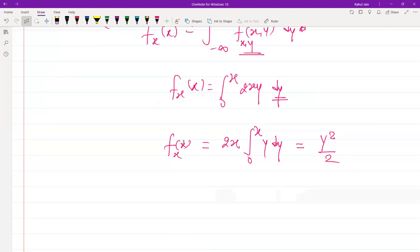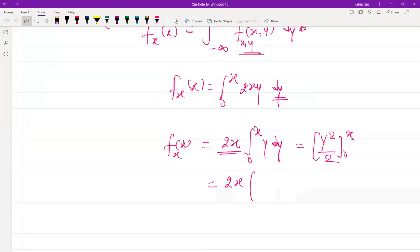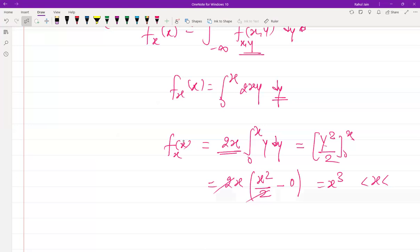Continuing, we evaluate to get 2x times [y²/2] from 0 to x. The 2s cancel, and substituting the limits gives us x · x² / 2 × 2 = x³. So f(x) = x³ for 0 < x < 2.